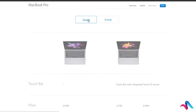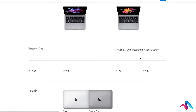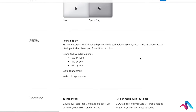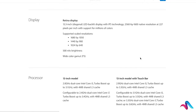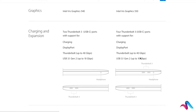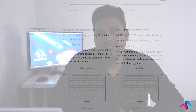In the 13-inch MacBook Pro, we use two types of processors. We have a 2.0 GHz processor and a 2.9 GHz processor.